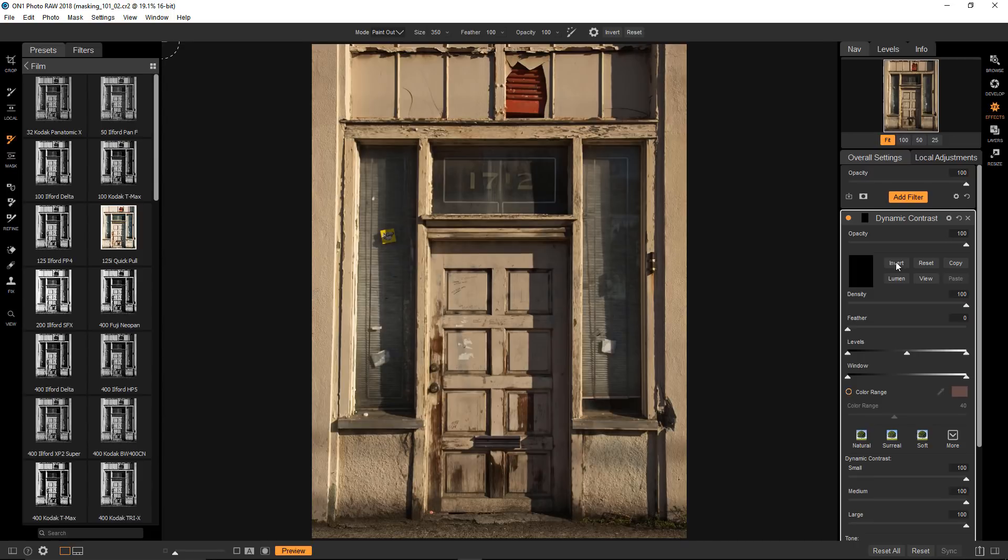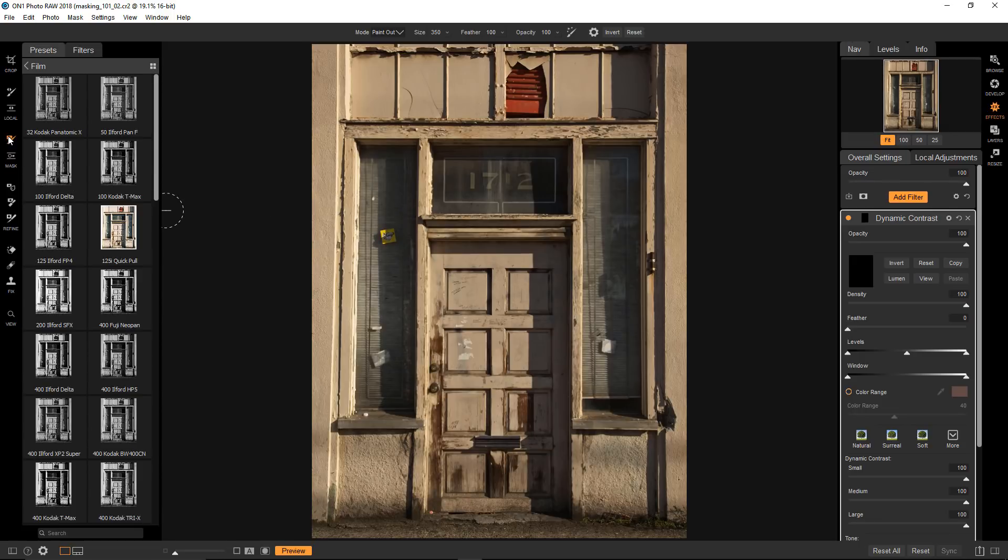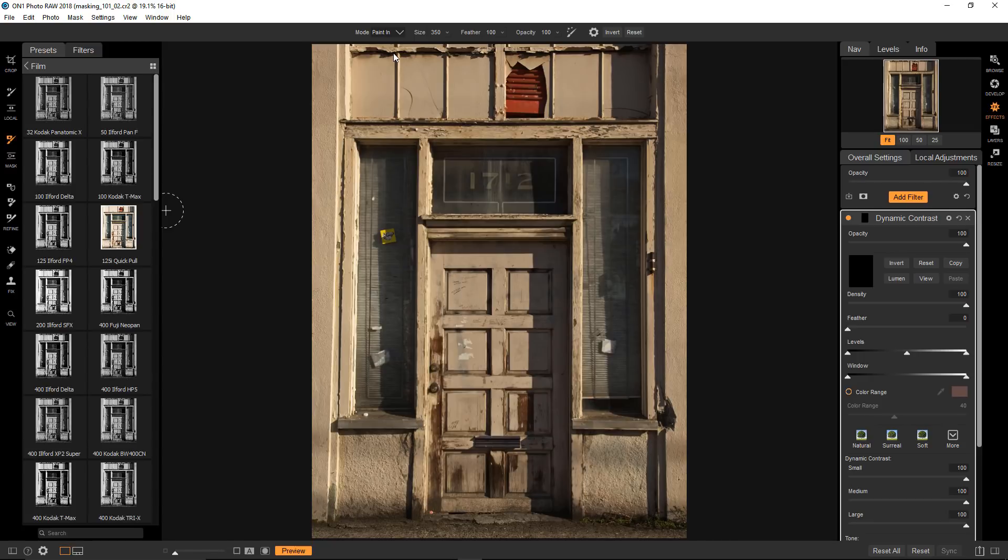So how do I apply the Dynamic Contrast filter selectively? I'm going to use the masking brush over here on the left menu. Try to think of this as you would a real paintbrush. If I choose Paint In, right here, which makes the brush color white. Remember, white will reveal the filter's effect. I'll literally paint the filter onto the image, so let's see how that works.